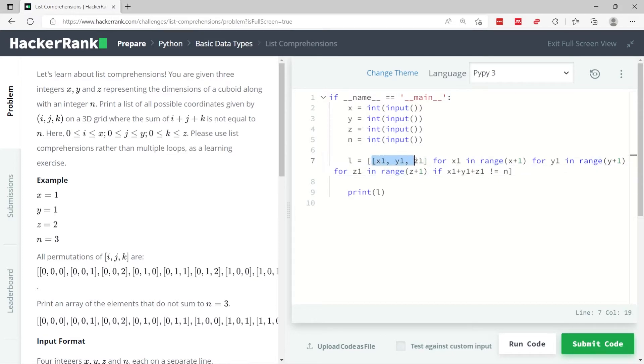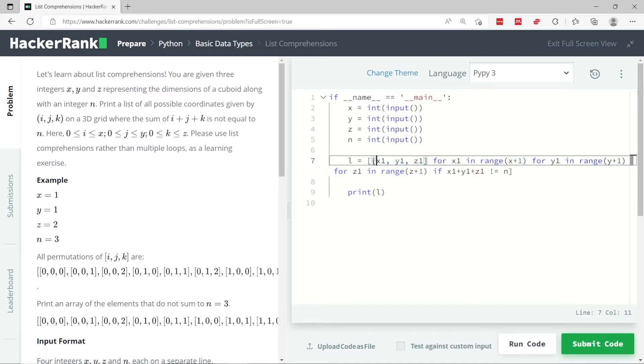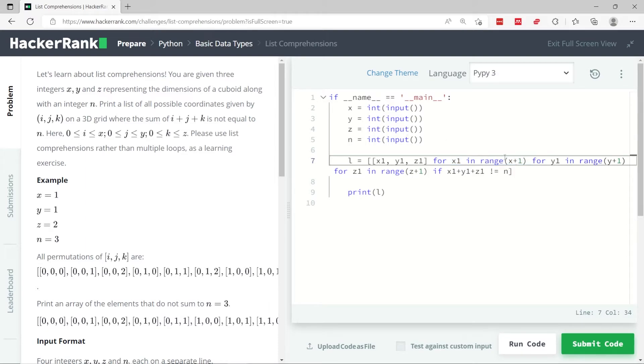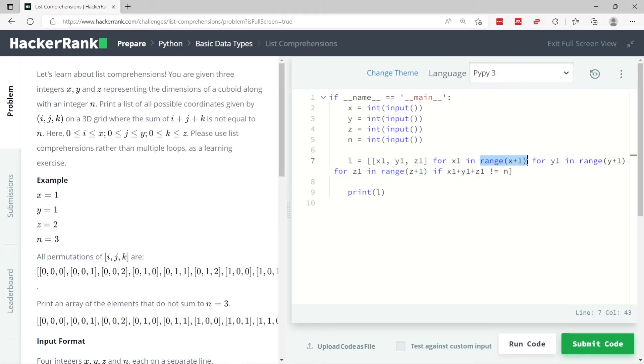So here I'm saying give me a combination of three integers where x1, x1 right here, is a value within the range of 0 to x. I'm doing x plus 1 here because in Python, the range function does not include the end value. It's up until the end, but excluding the end.